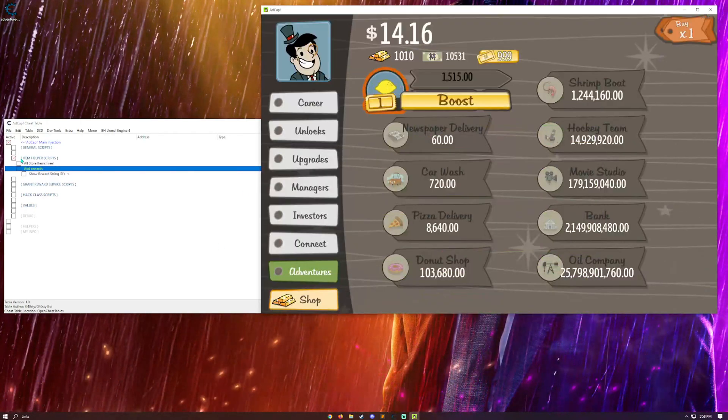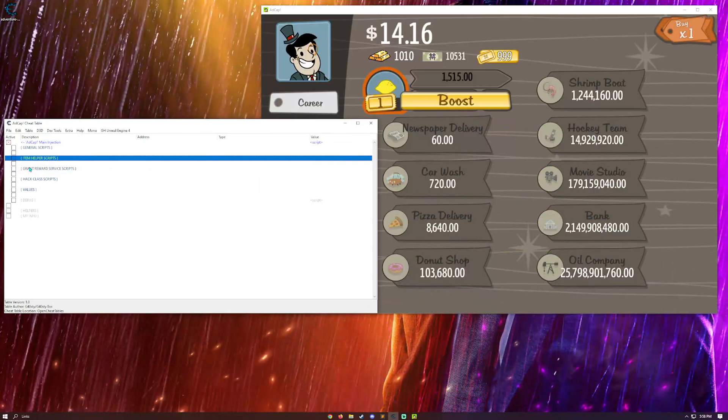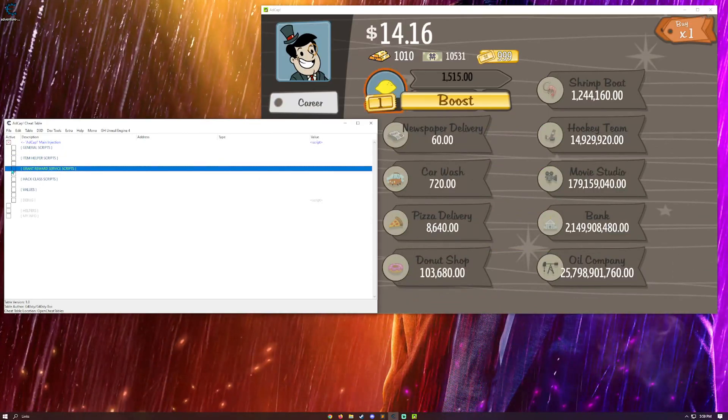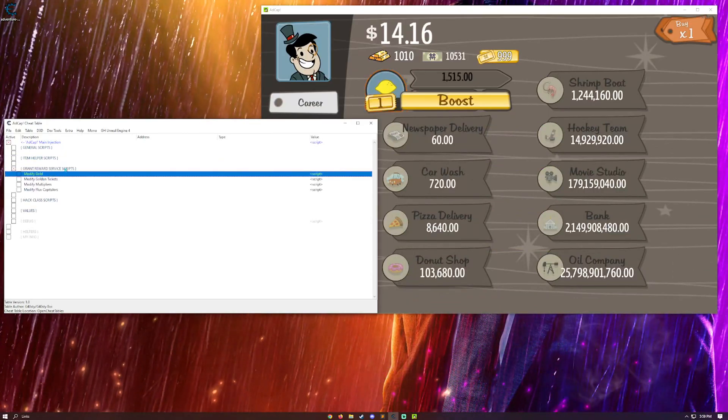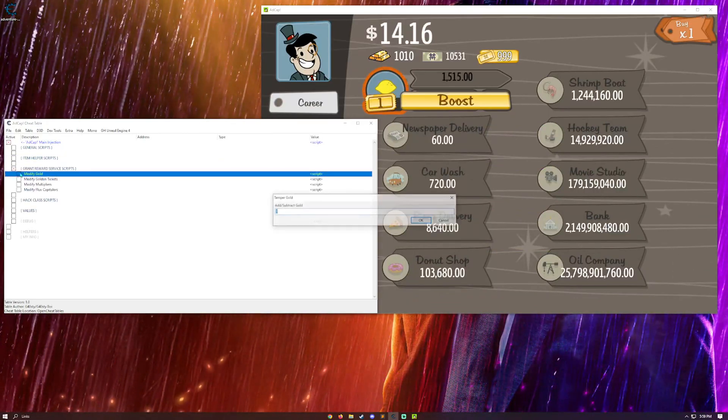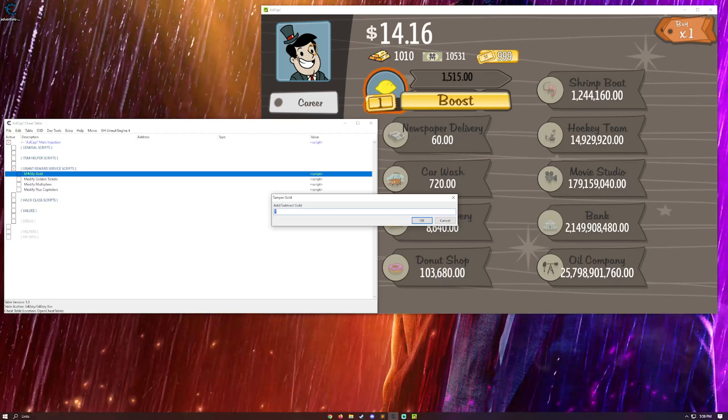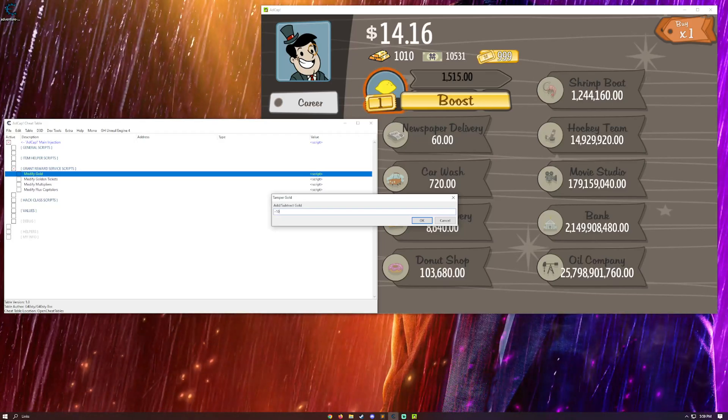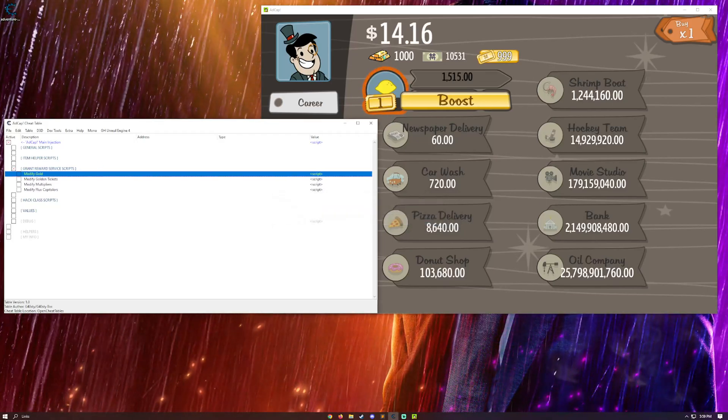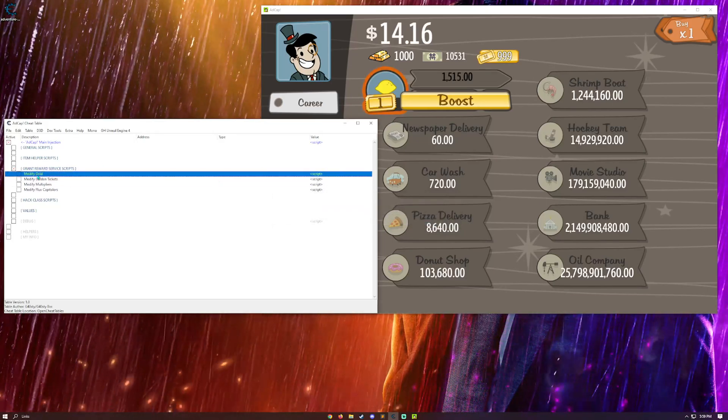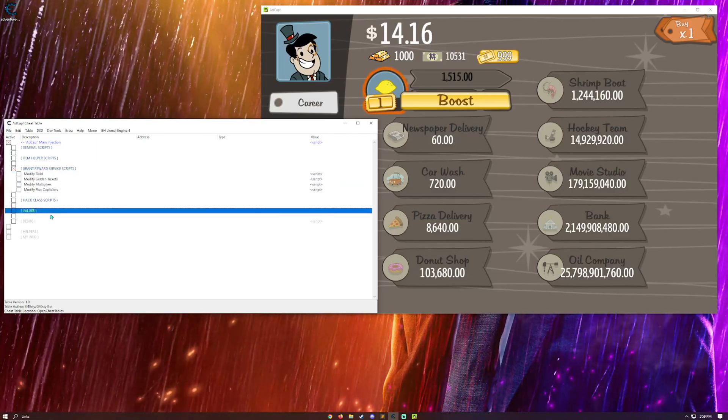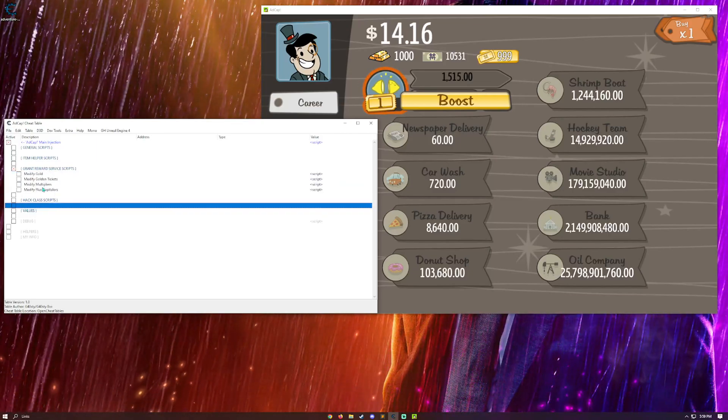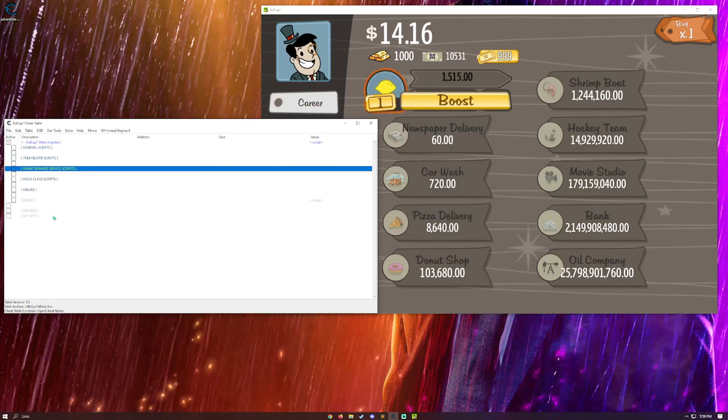Okay. So, the next section is grant reward service scripts. So, they're just kind of handy scripts. I can take away gold. I can add gold. Same with these down here. It's just kind of a little thing I added just in case you need it.